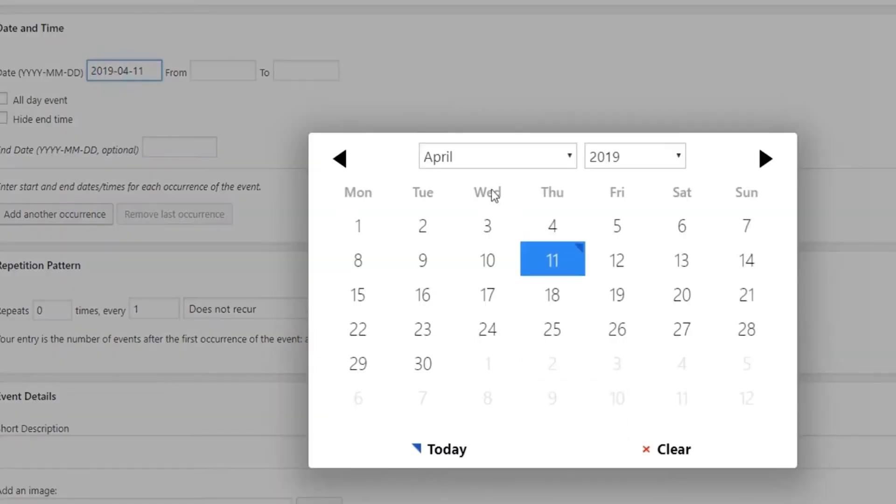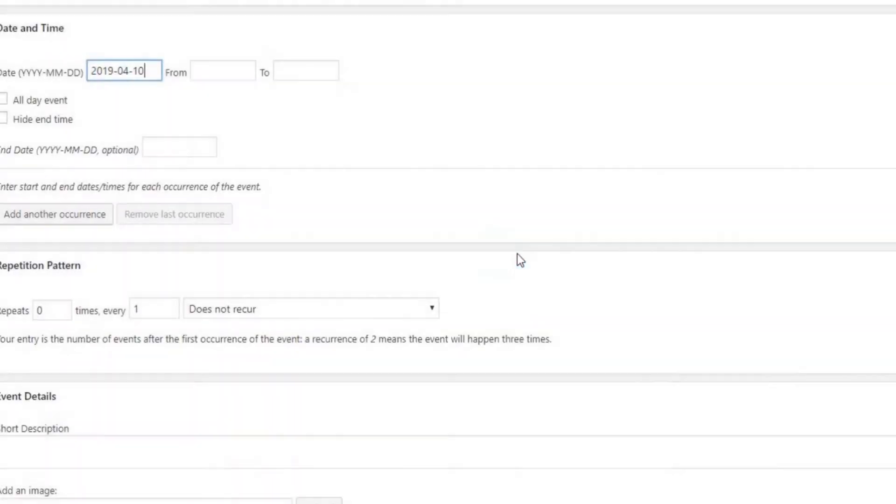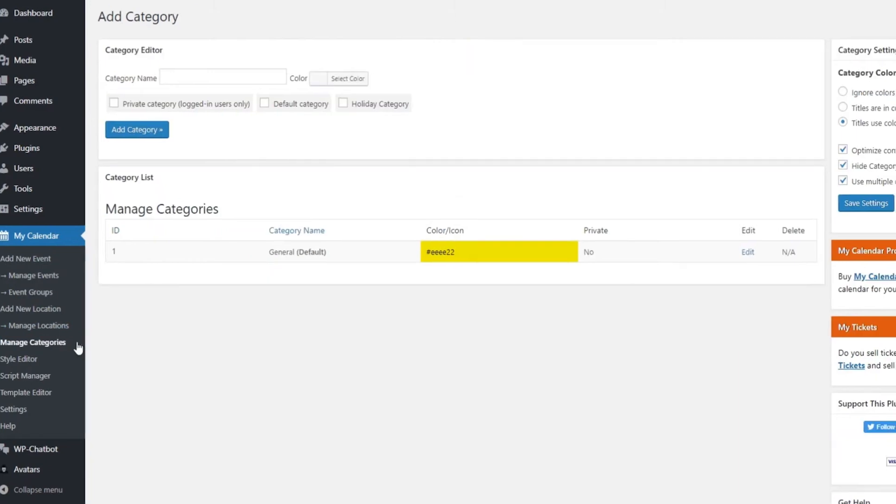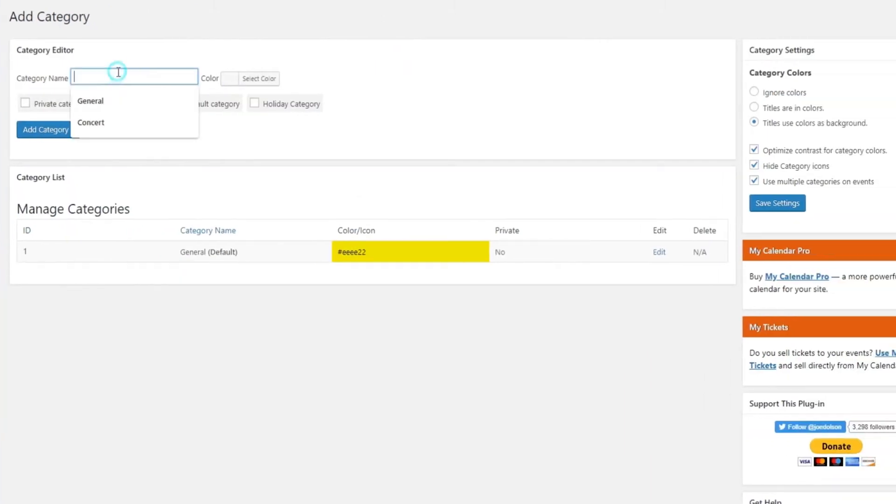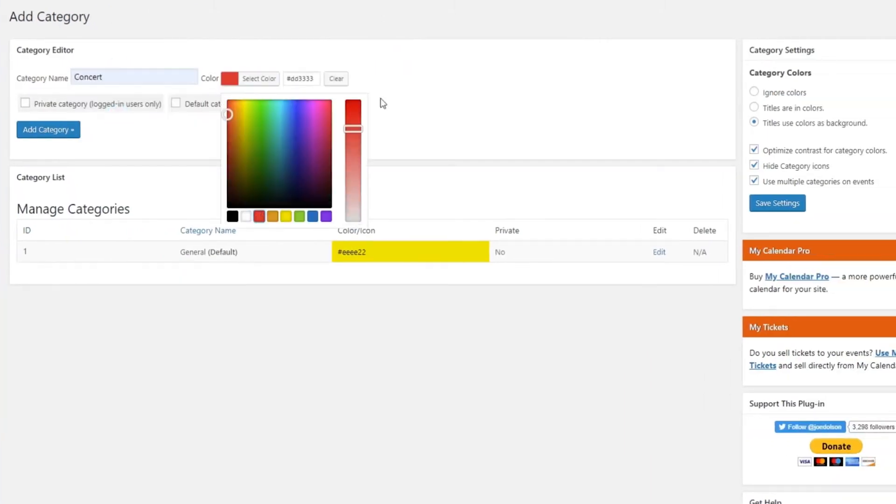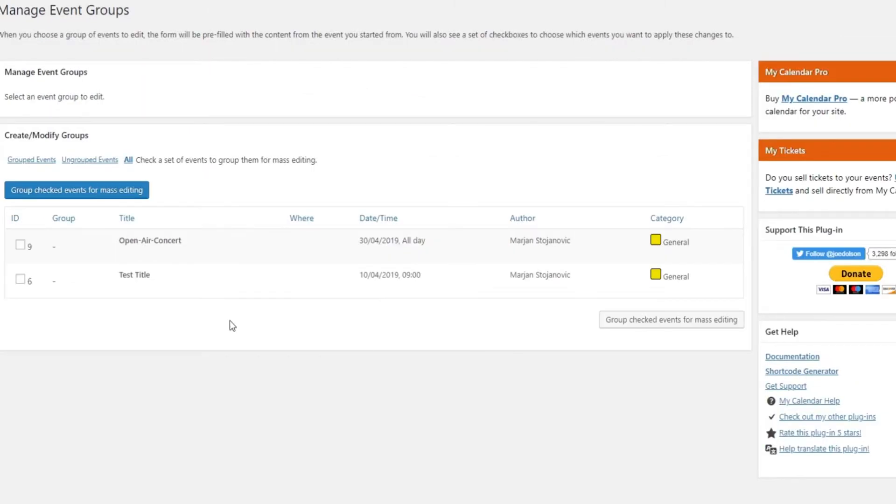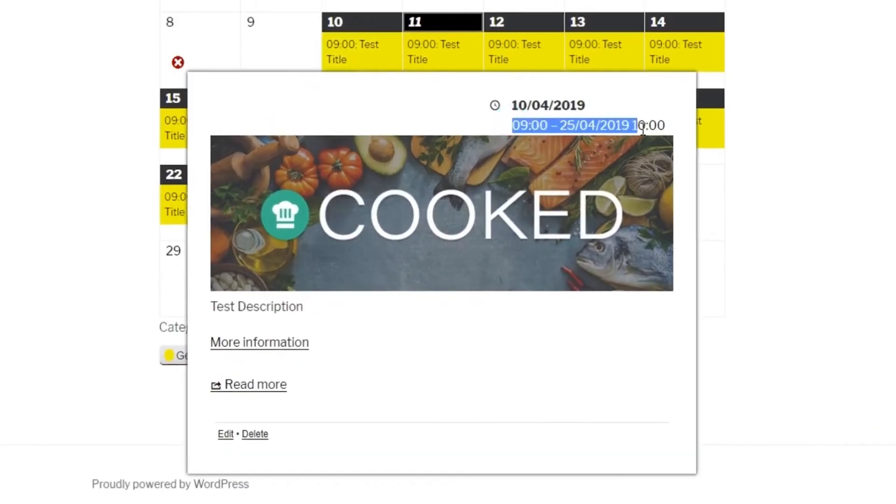You can set up recurring appointments, control who can access different parts of your calendar, and even customize the calendar's appearance with editable CSS styles. Upgrading to the Pro version lets you import events from ICS or CSV formats and share events between sites. The plugin is also multi-site friendly, making it a good choice for networks of WordPress sites.